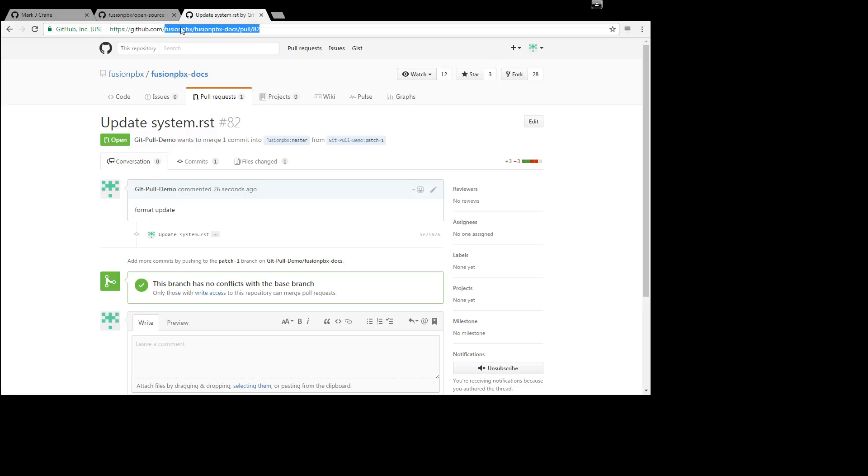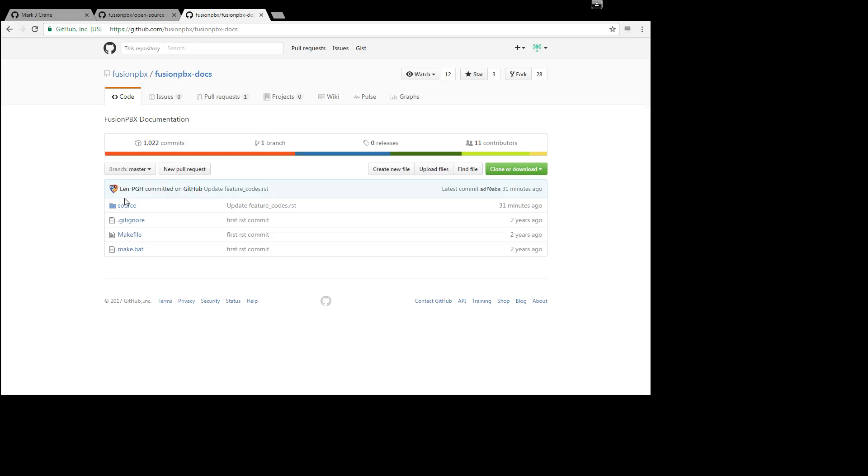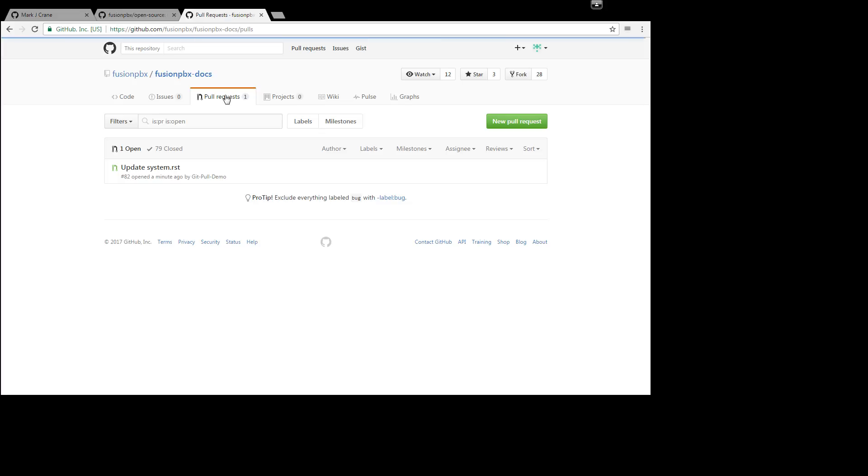So if we go just to github.com slash fusion pbx and the fusion pbx docs, you'll notice up here there's one pull request. And that's what we just did right there.